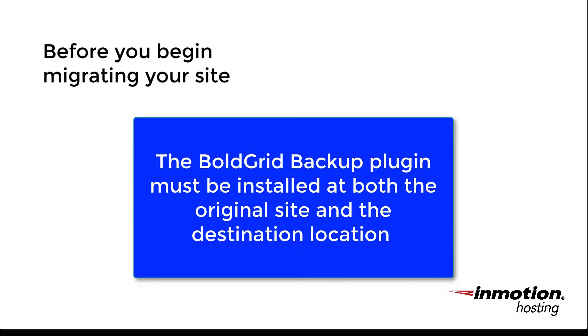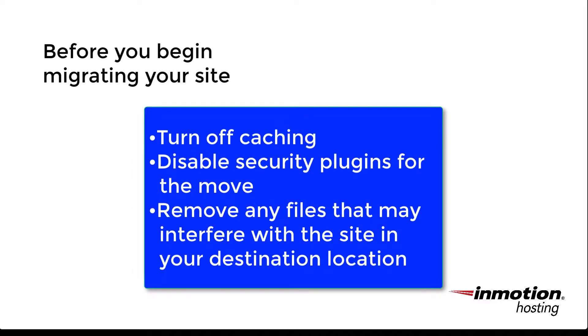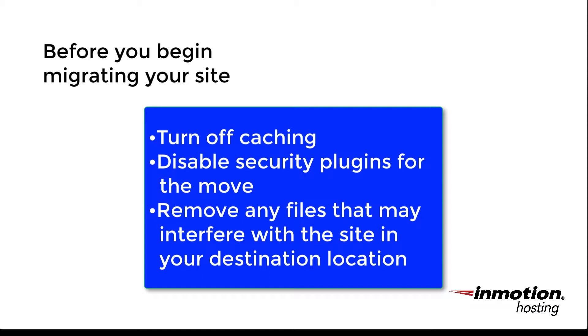Note that the Backup plugin must be installed at both the original and the destination location. This means that WordPress must also be installed at the destination location. You should also consider turning off caching, disable security plugins for the move, and remove any files that may interfere with the restoration of your WordPress site at your destination location.